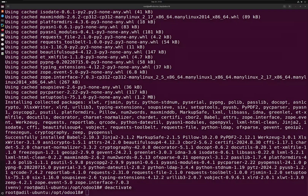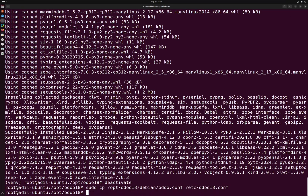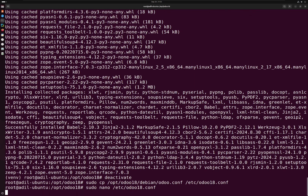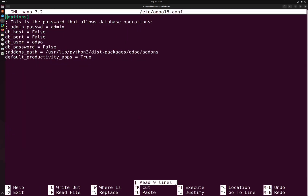Next we are going to set up a configuration file. I'm going to copy it from Odoo to our own directory and use the nano command to open the editor. Here you have to specify your db_host, your db_user, and the port, which by default is 5432.